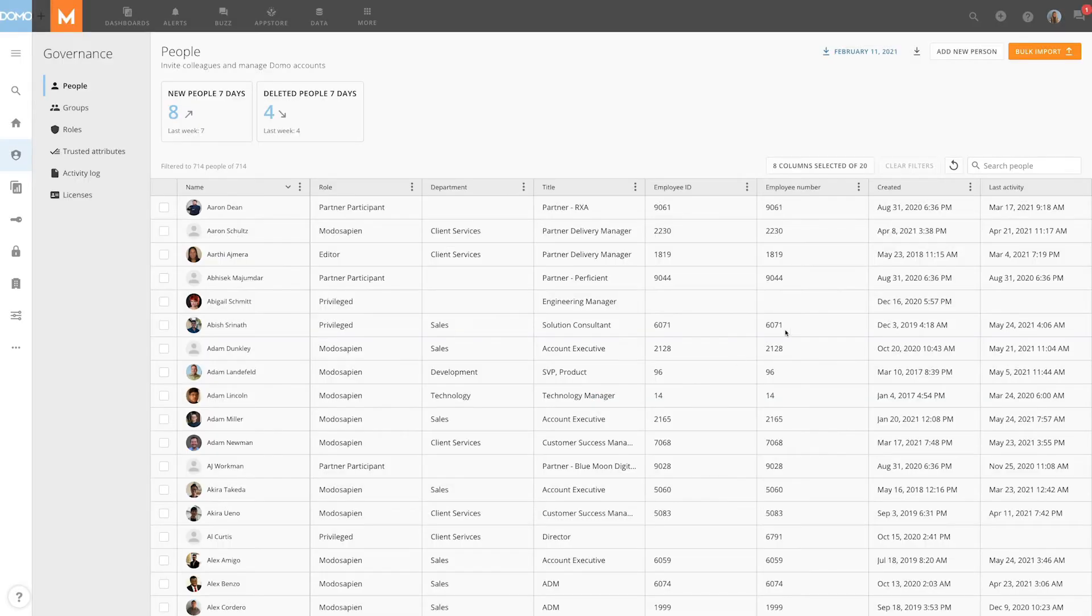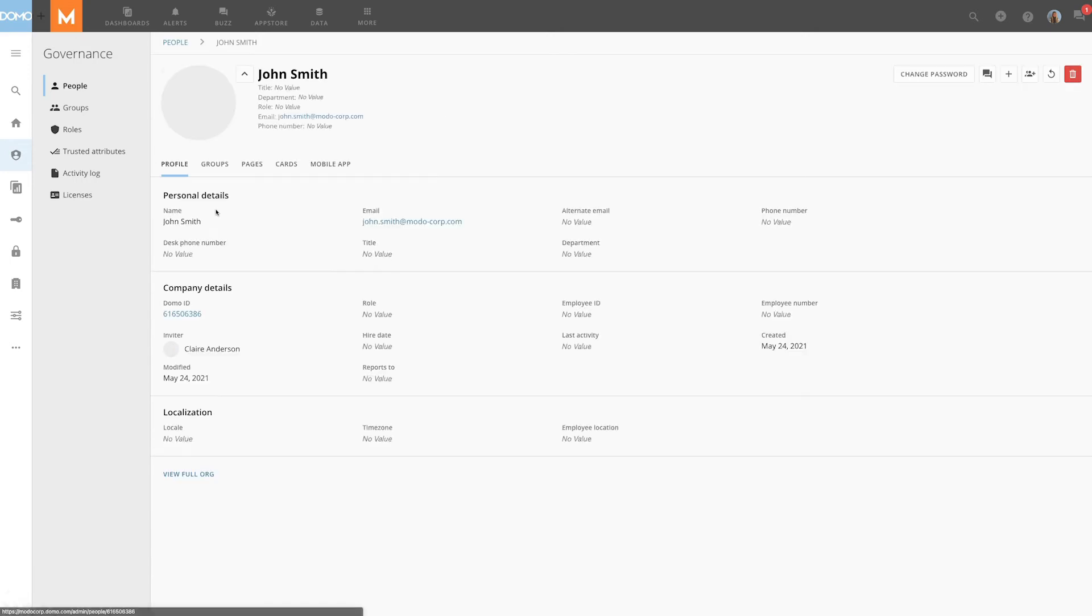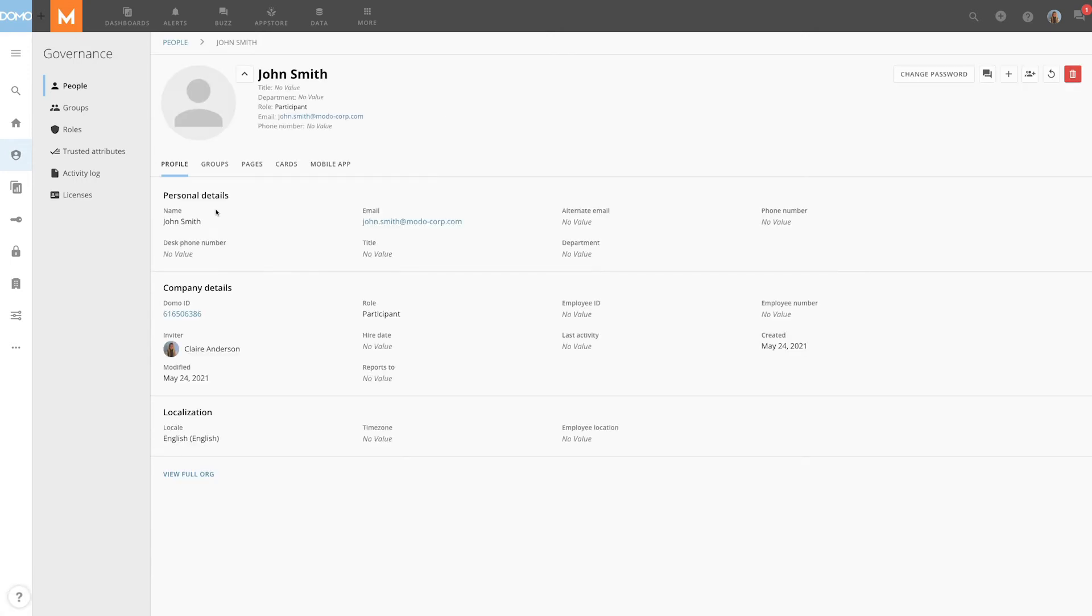Finally click invite. Once the user's profile is created we can add additional information or leave it to them to do so once they've logged in.